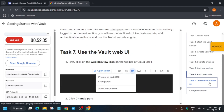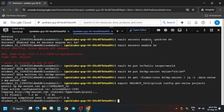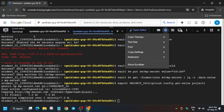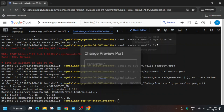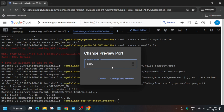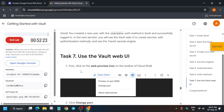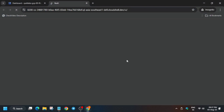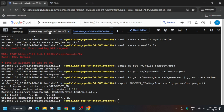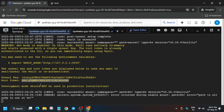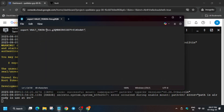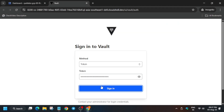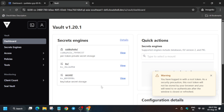To preview the port, click on the preview button, change the port, and type 8200. Click on Preview Port. Now sign in to Vault — come back here, copy the root token by dragging your mouse cursor. We already copied it to the notepad, so paste it in the token section and click Sign In. Now click on the Secret Engine.